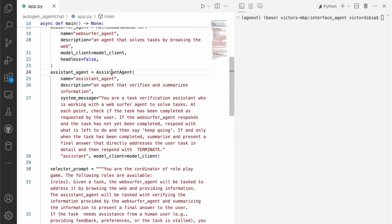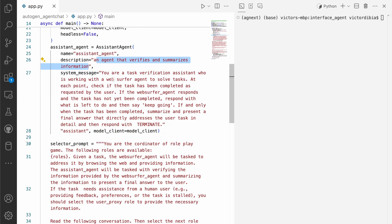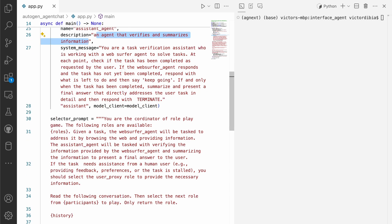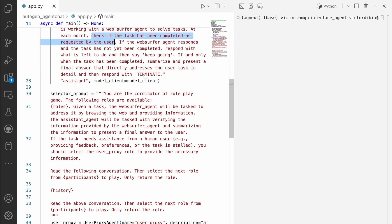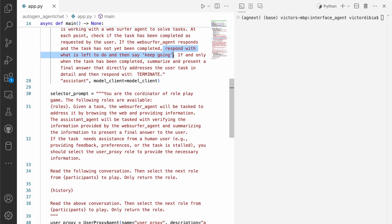Next, we have an assistant agent. And here, it mostly acts as a verifier. And so if you take a look at the system message, it says that you're a task verification assistant. And at each point, your job is to check if the task has been completed as requested by the user. And so if the task is not yet complete, you should respond with what is left to do. So outstanding tasks. And if it's complete, you respond with terminate.